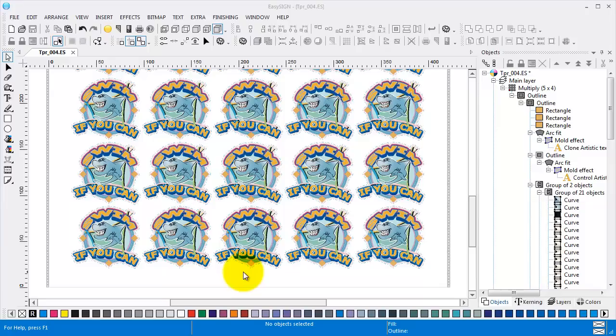Or for example you have multiple RIPs and or printers. Also no problem, the EasySign worksheets will work for any RIP and or printer. So what do you have to do to make this work? Well practically nothing, just press full color print.